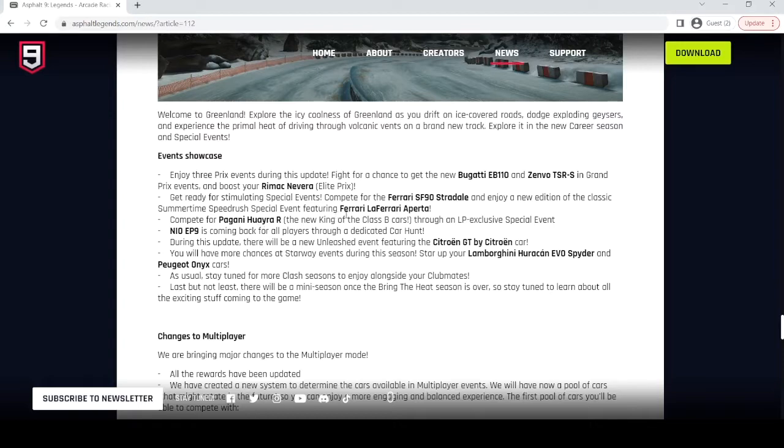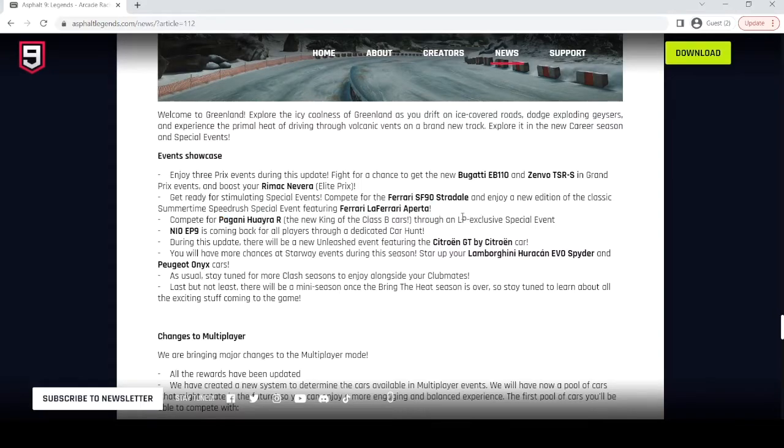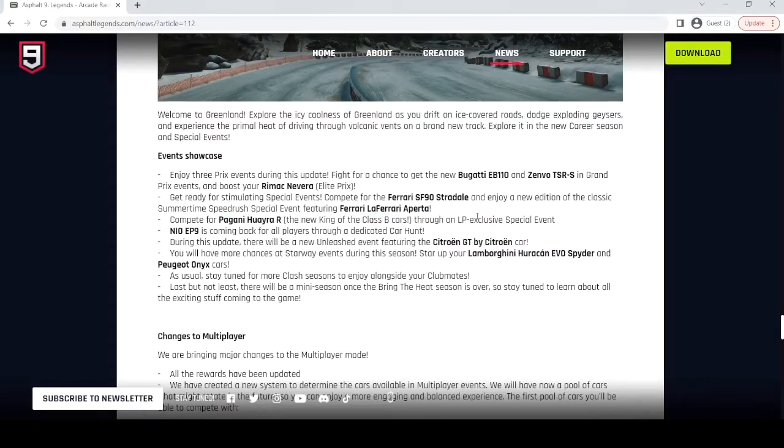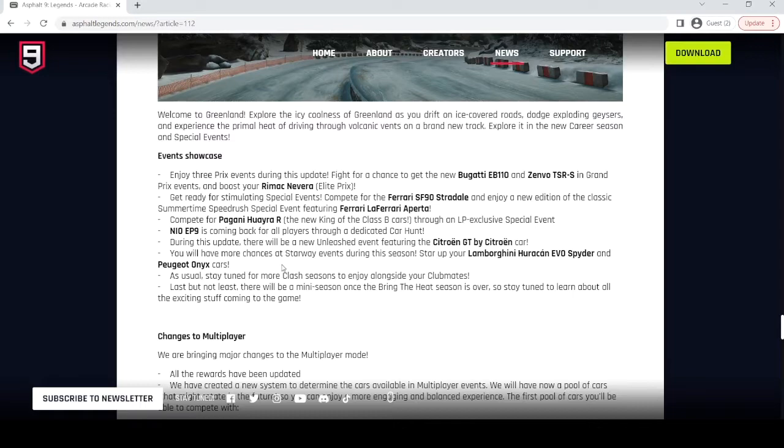Huayra R is, according to them, the new king of B-class on a paid special event. Well, we'll see if it'll actually be king, because it might just be a king on paper. The EP9 is also becoming free to play. That'll help me complete a career season. Hopefully I can get that Murcia Lago as well.